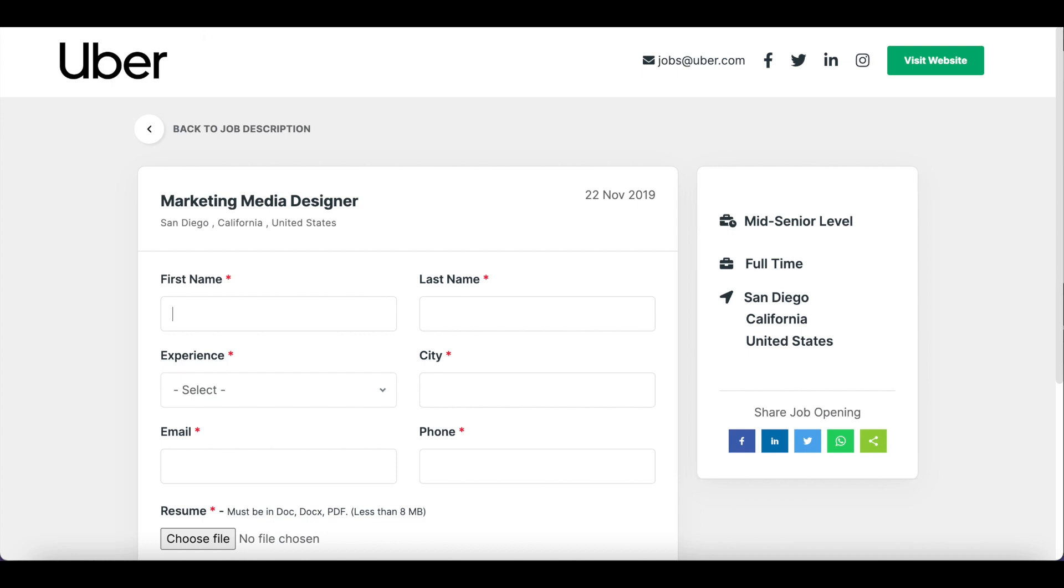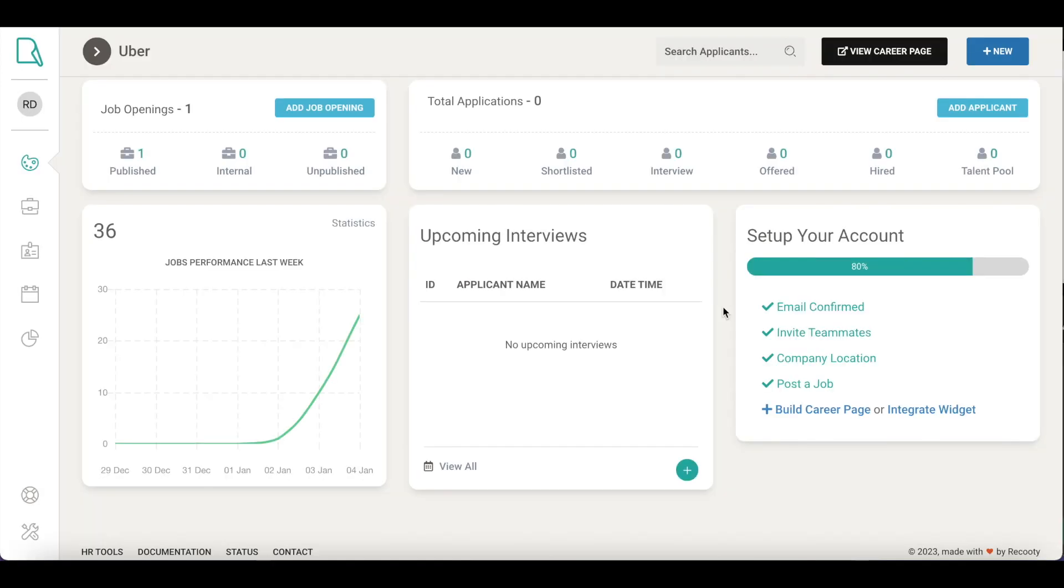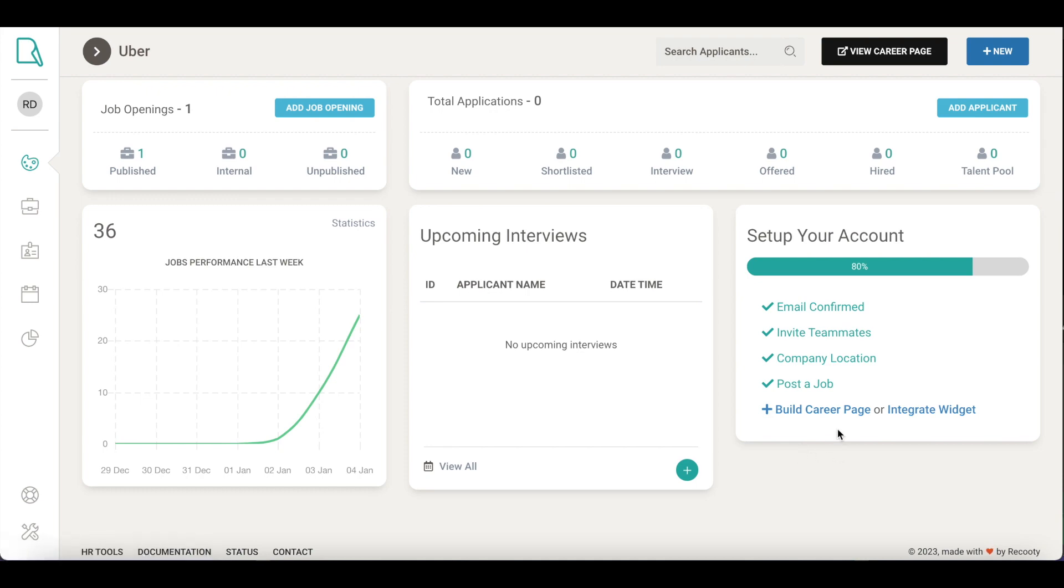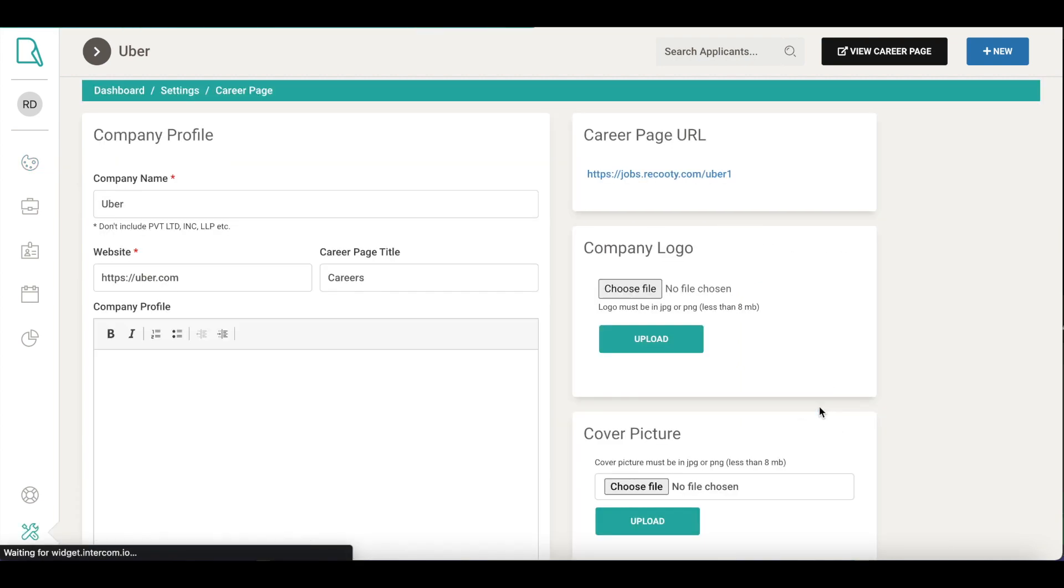Recruity helps you build your strong employer brand with beautifully designed career pages. Moving back to Recruity's dashboard, let's see how you can do it. You can simply update your existing careers page with Recruity's job widget or build your branded careers page with Recruity in no time. Click on Build Career Page.